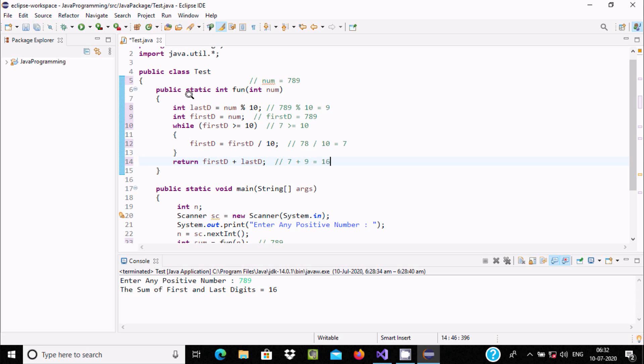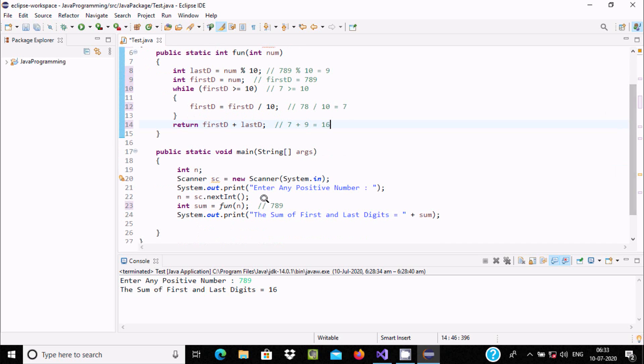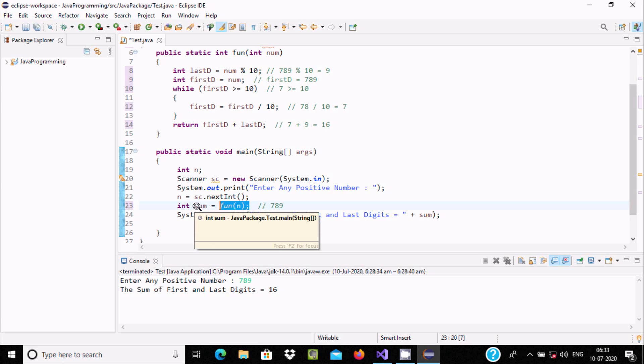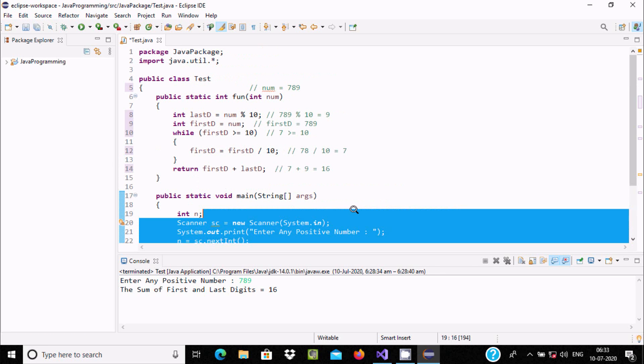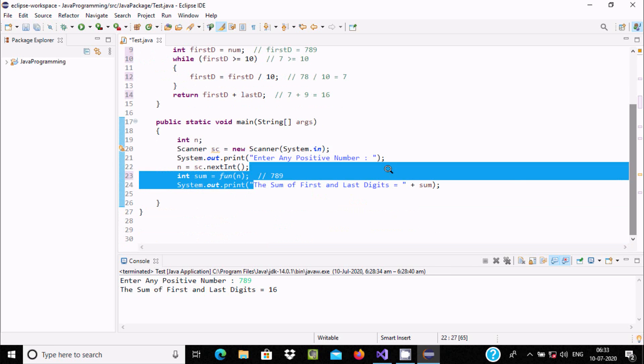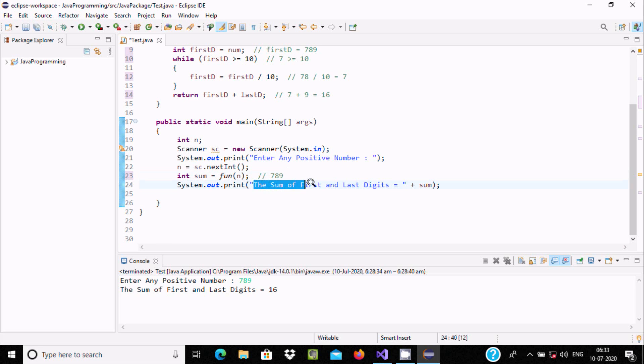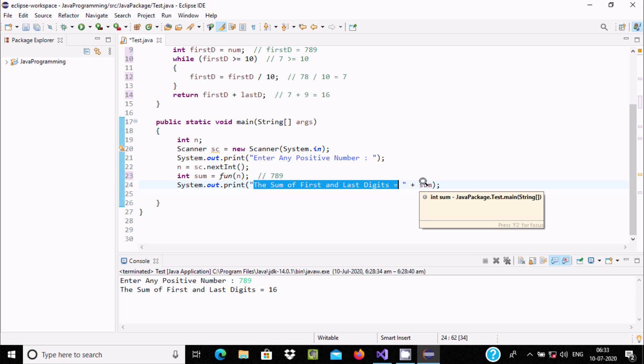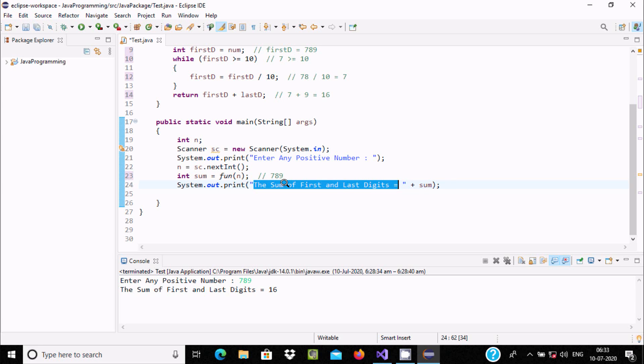So the fun method part has been completed. Now control returns to this point, and this value is 16, so sum value is now 16. System.out.print displays into the output screen and concatenates sum value. So sum value 16 displays: 'The sum of first and last digit equals 16.'